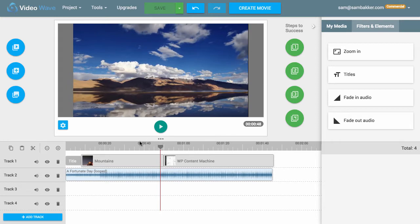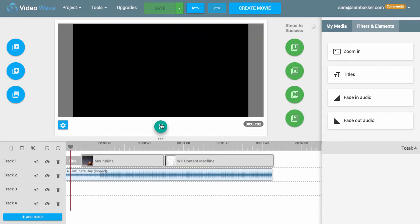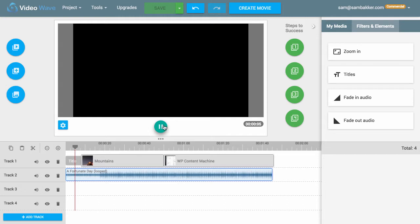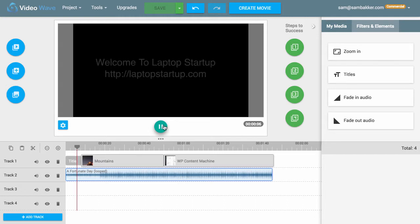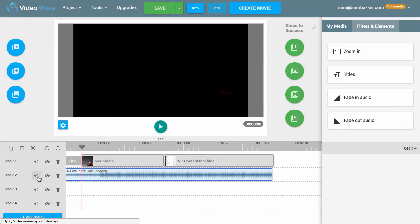So this is one of the videos that I created just a moment ago. It was for Laptop Startup and you can see here that it has music. I can adjust my music — I can make it a bit quieter, I can make it louder, or I can even mute it if I want to.